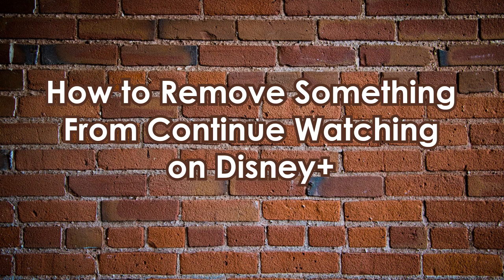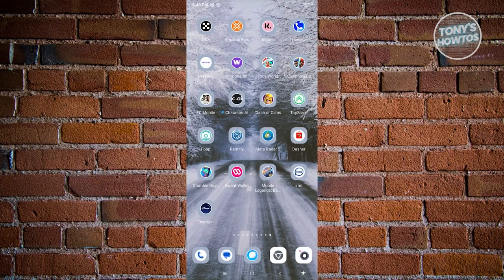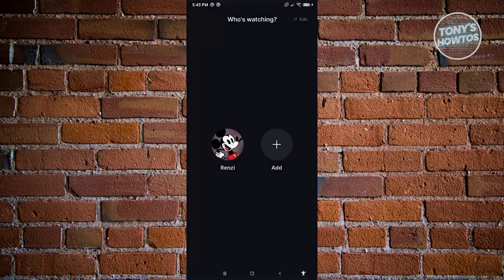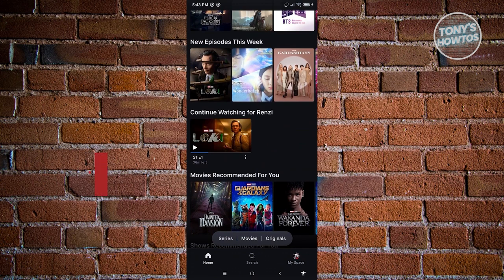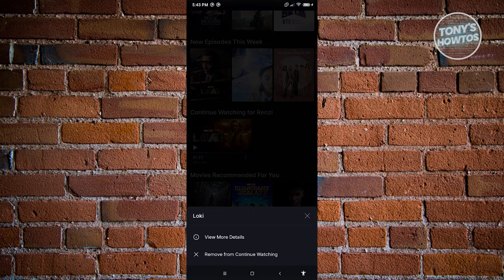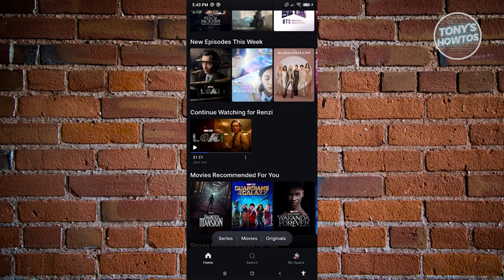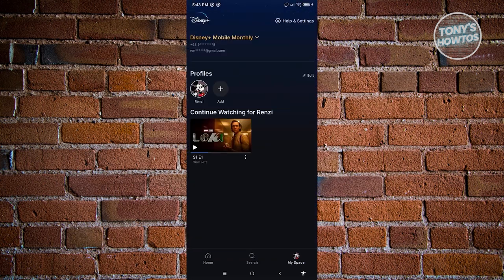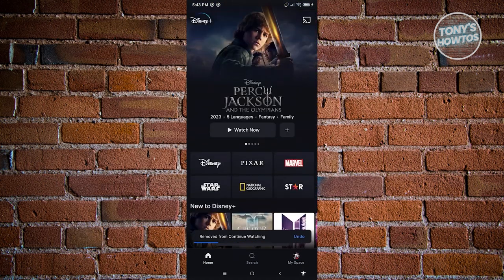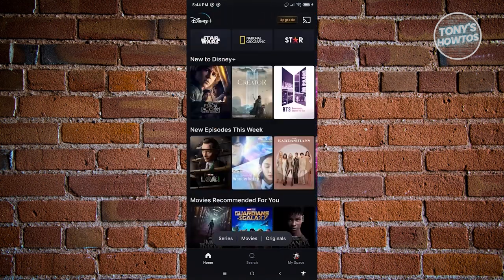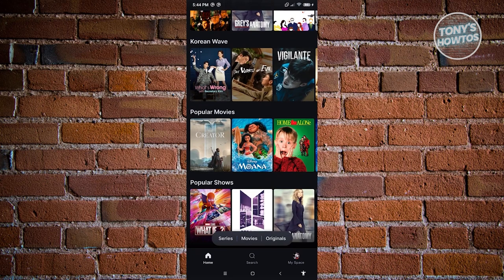How to remove something from Continue Watching on Disney Plus using the easier method. Open the Disney Plus mobile application, choose your profile, and scroll down until you see the Continue Watching section. You should see different shows listed there. To remove a specific show, click on the three-dotted icon next to it and click Remove from Continue Watching. You can also do this from the MySpace section — click the three-dotted icon and select Remove from Continue Watching. The Continue Watching section will be updated accordingly.